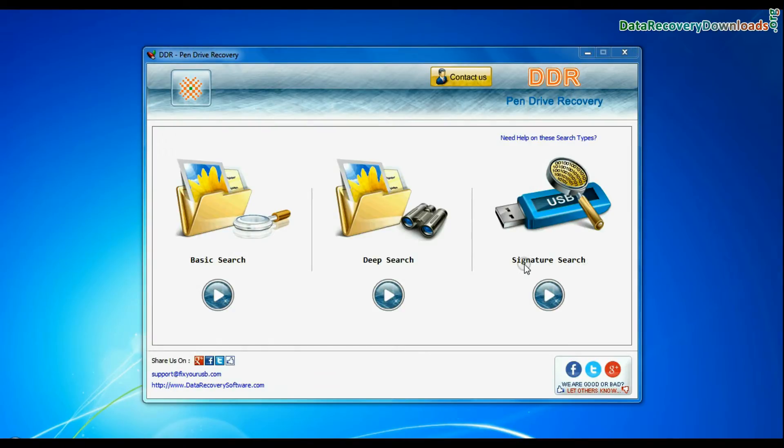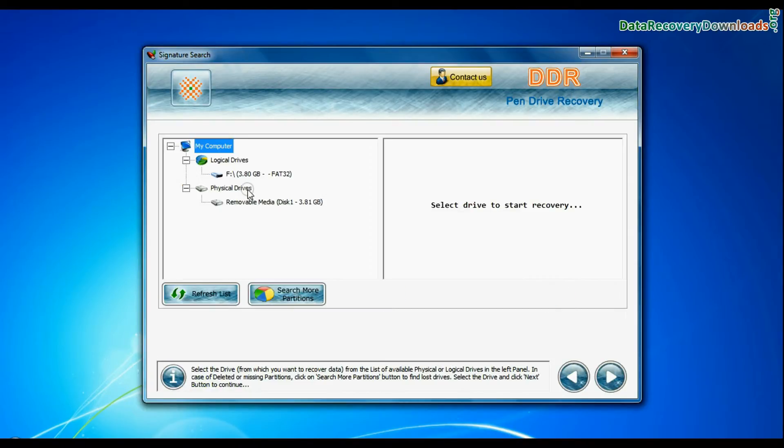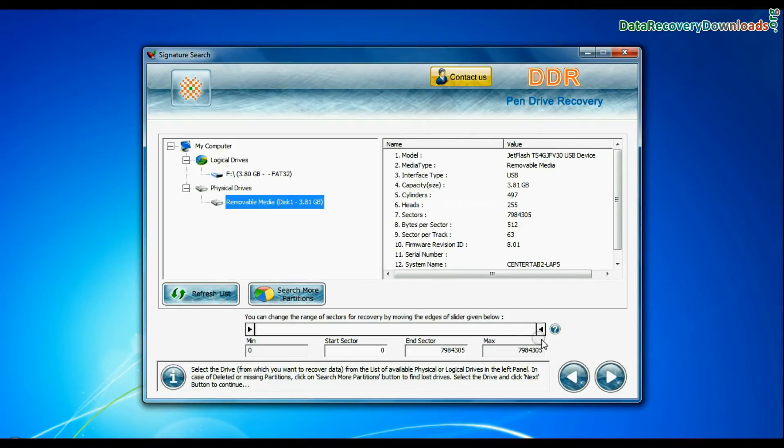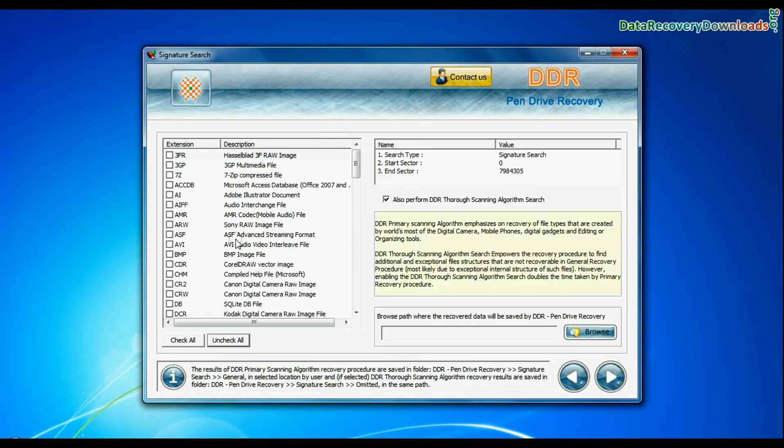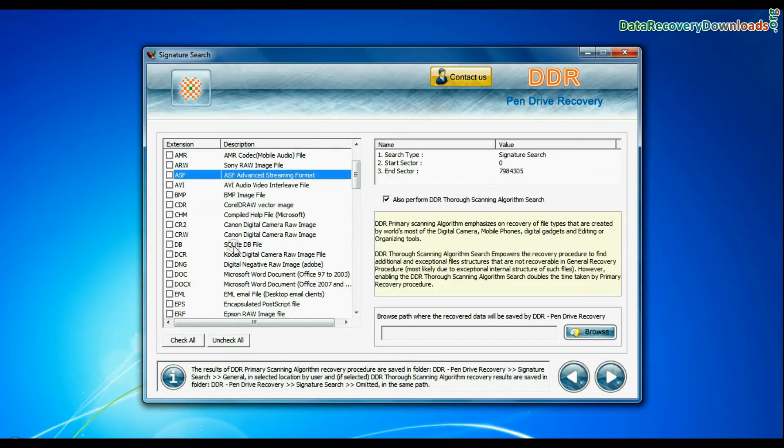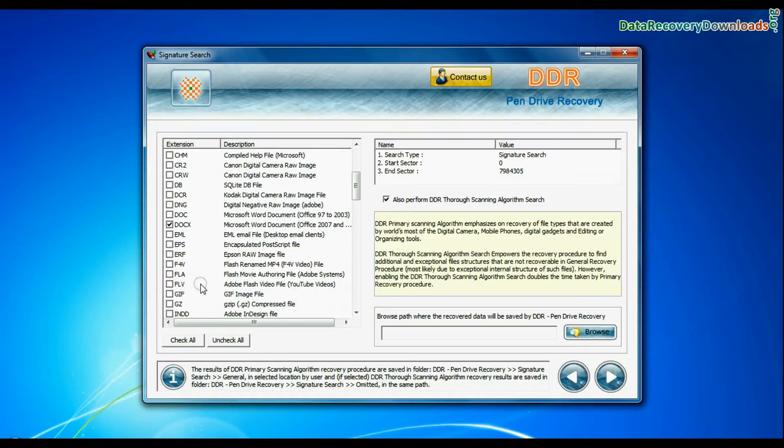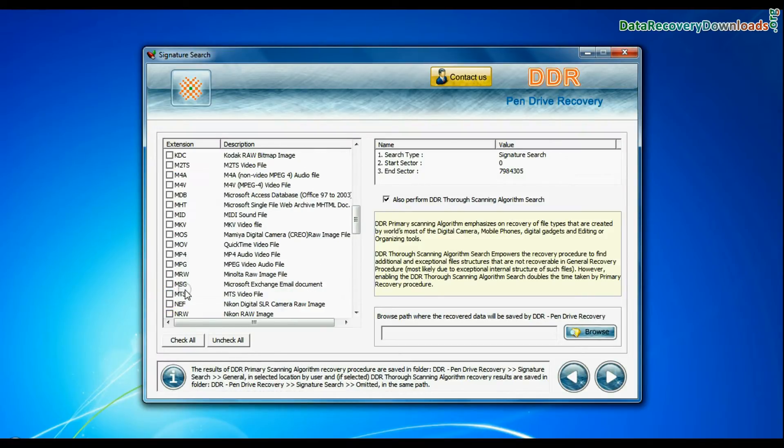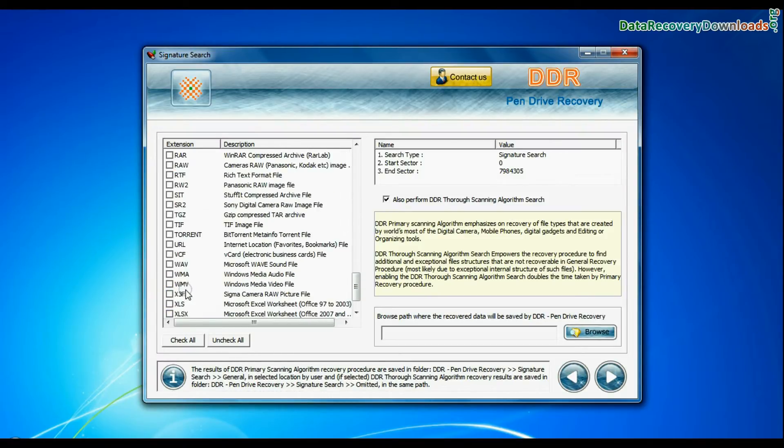Now we are going to restore lost data by signature search mode. Select your USB drive from the physical drives list and continue recovery. Signature search finds different file types regardless of virus corruption or file system structure of storage media.